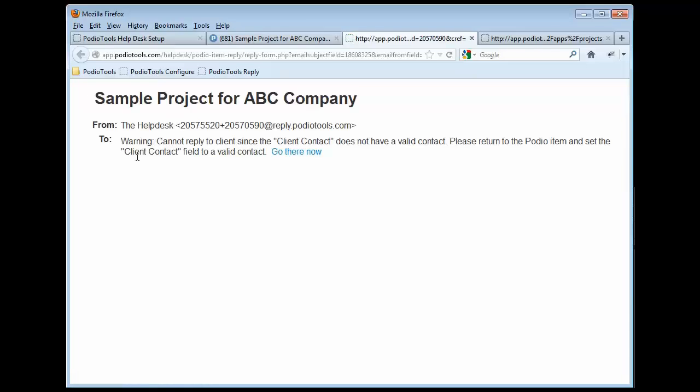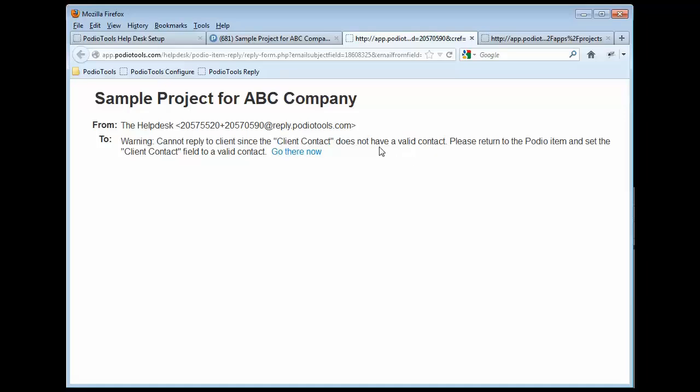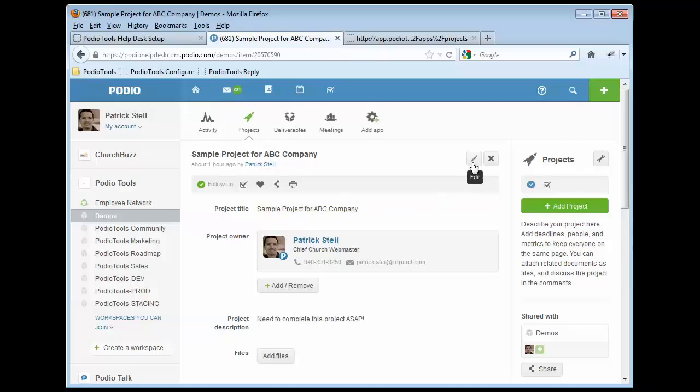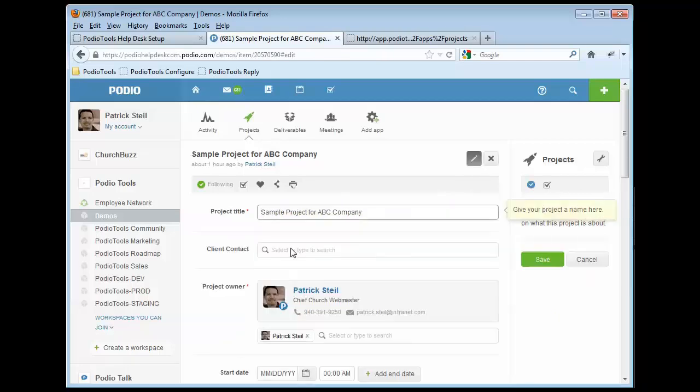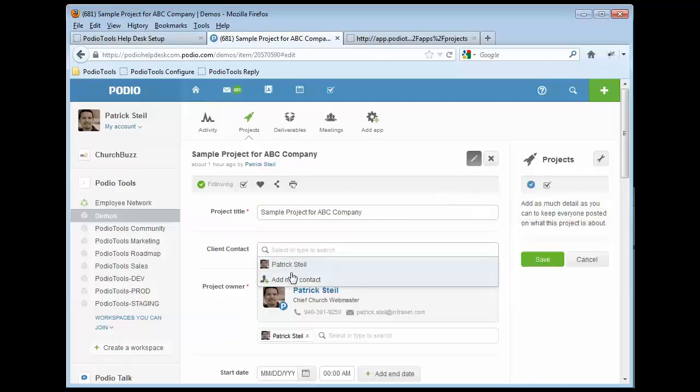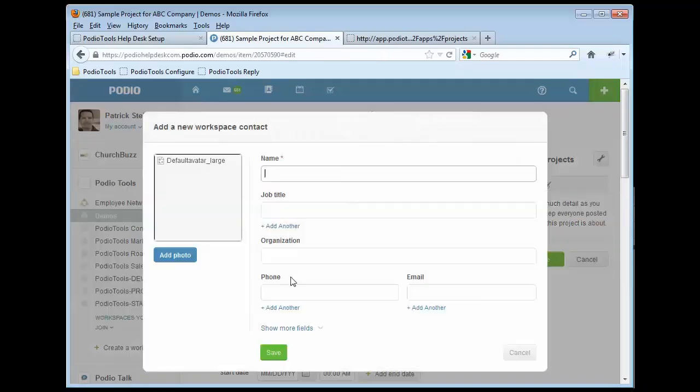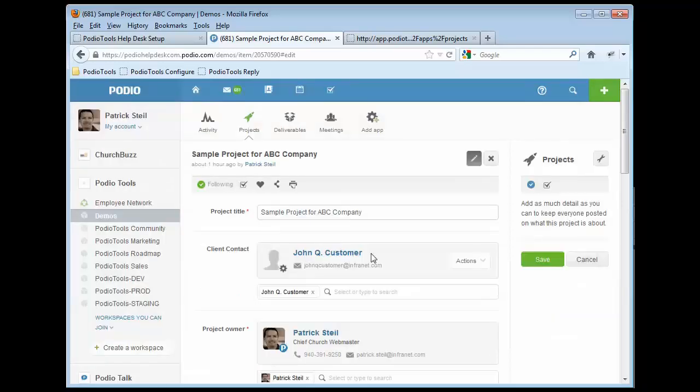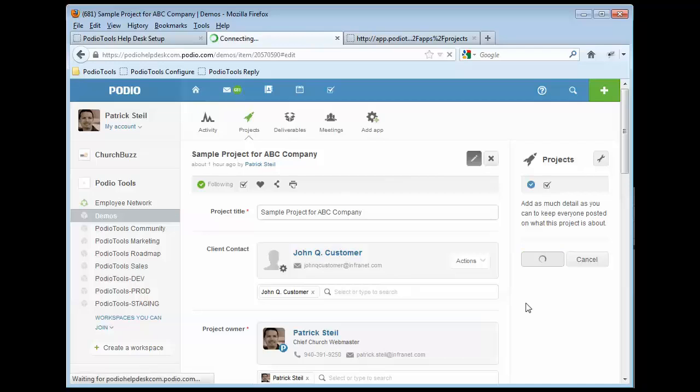And then you might get a warning like this. And it tells you that we can't do a reply because the client contact does not have a valid contact. So let's close that window and go back in here and edit our item. And go ahead and add in a client contact, John Q. Customer. And we'll give him an email and save that. So now we've got that. We'll go ahead and save the item.